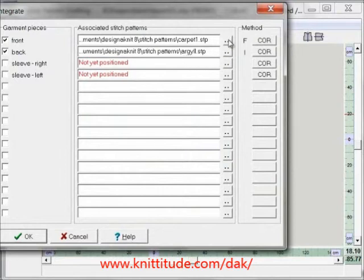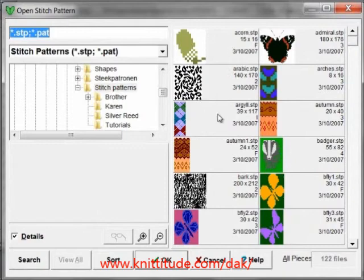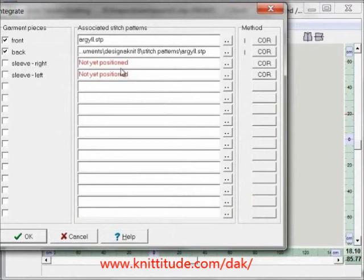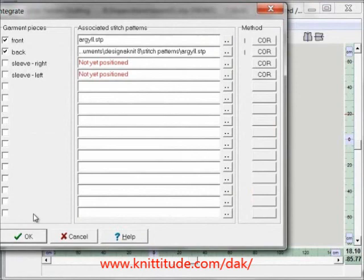We can change this by clicking on the two dots and it comes up again. I can say Argyle, and now it's changed it to the Argyle pattern. It says intarsia, carriage on the right. I can click here and change it to carriage starting on the left if I want, or carriage on the right.